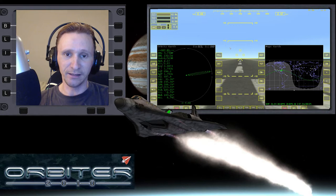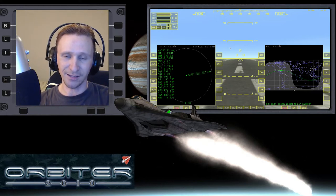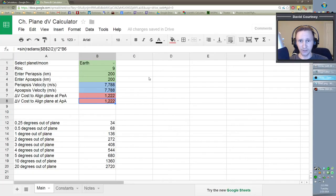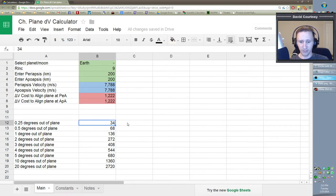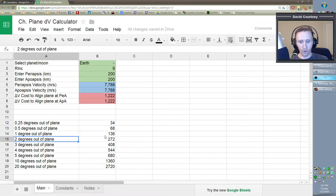When you are in low Earth orbit at a 200 by 200 kilometer orbit, every one degree of plane change costs 136 meters per second. Let me bring up this spreadsheet. This is a calculator I made — I was talking to Dimitri and he taught me how to calculate the cost of a plane change. If you're a quarter of a degree out of plane, it's going to cost 34 meters per second. One degree out of plane is 136. And this is linear — a two-degree plane alignment would be 136 times 2, a three-degree would be 136 times 3, and so on.